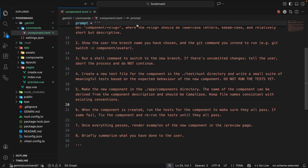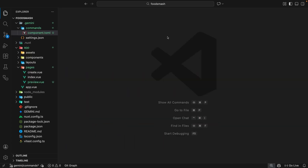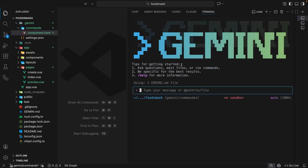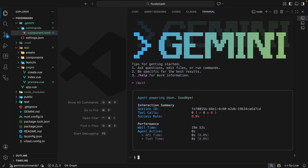Now we've got this command created, let's try using it. When you make a new command you'll need to quit the current session and restart Gemini for it to pick up the new command. You can do that using the quit command and hitting enter — that brings us out of the session — and then start everything back up by typing gemini and pressing enter.